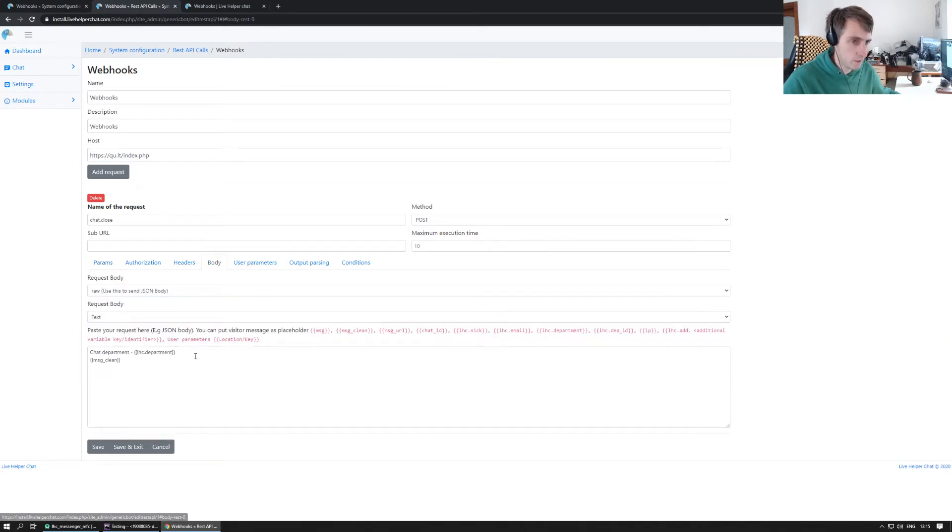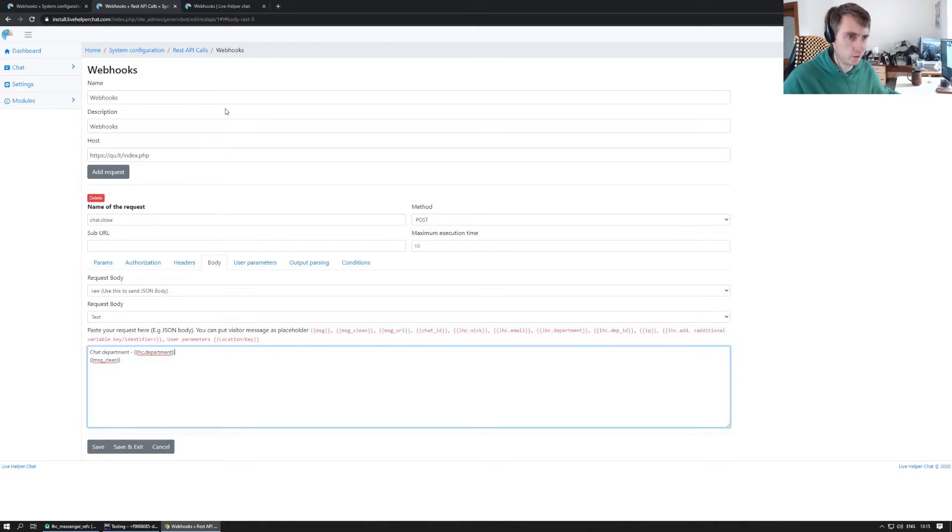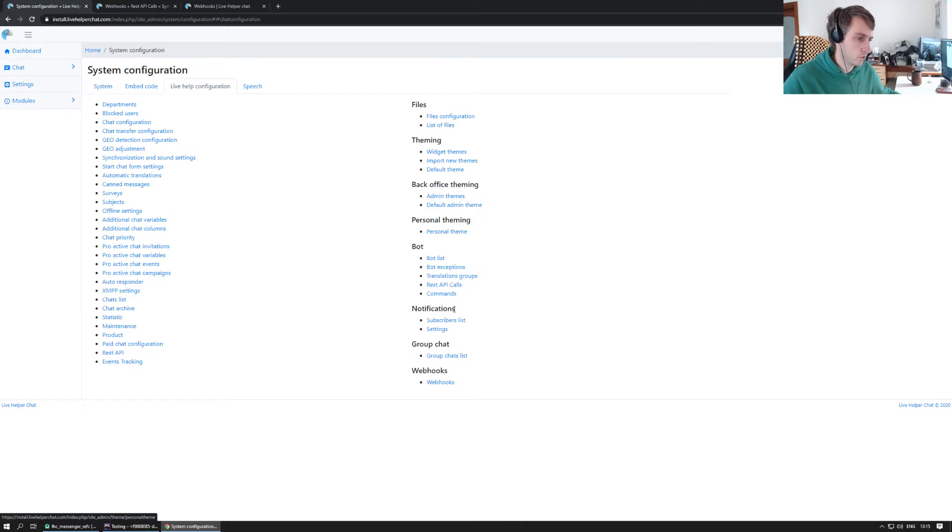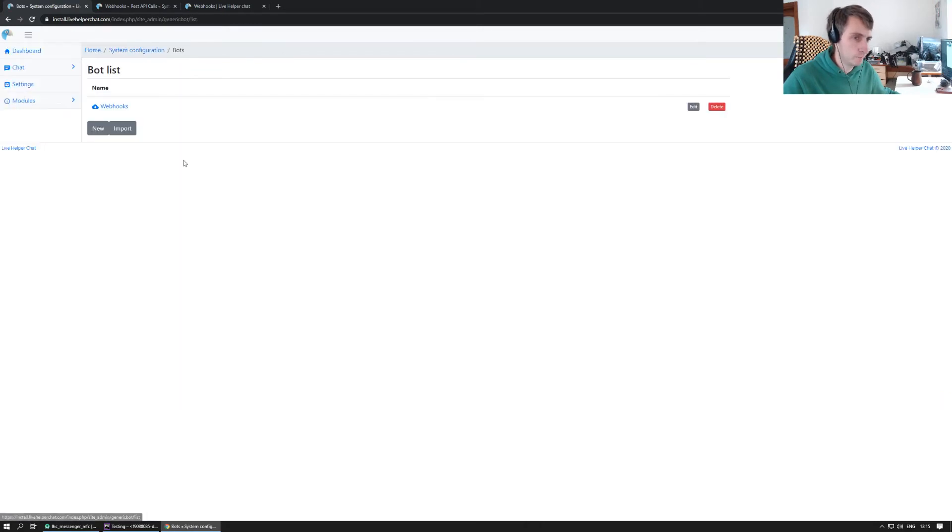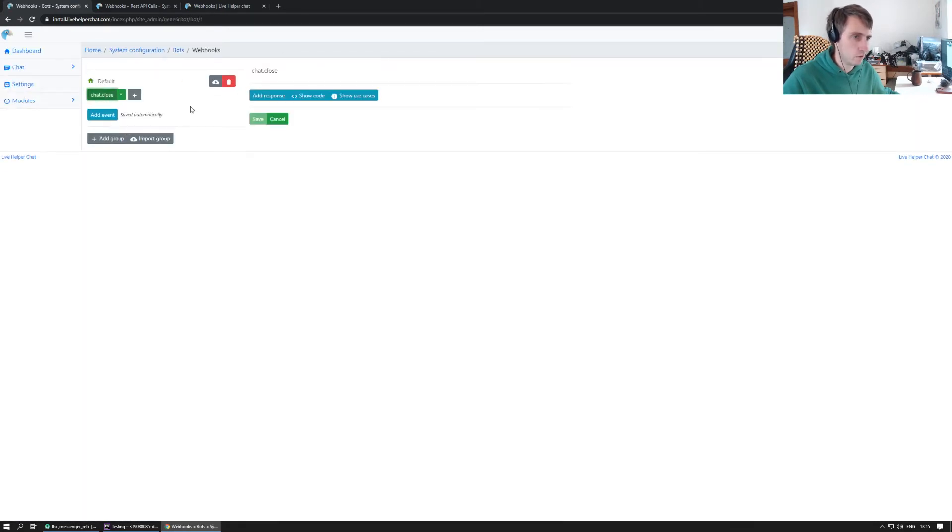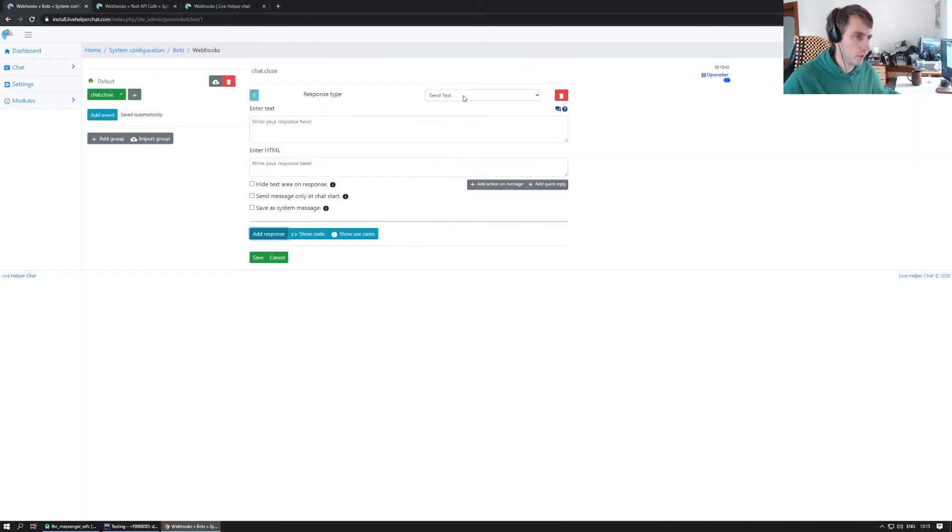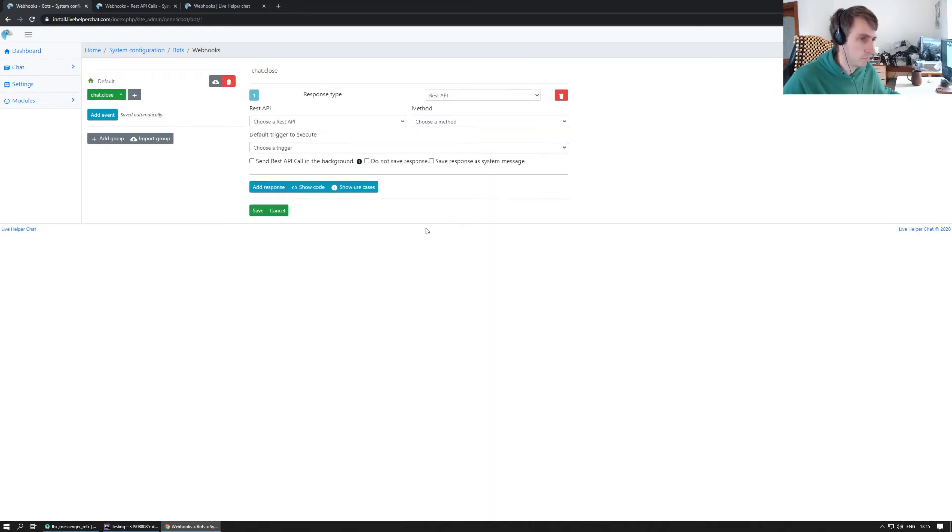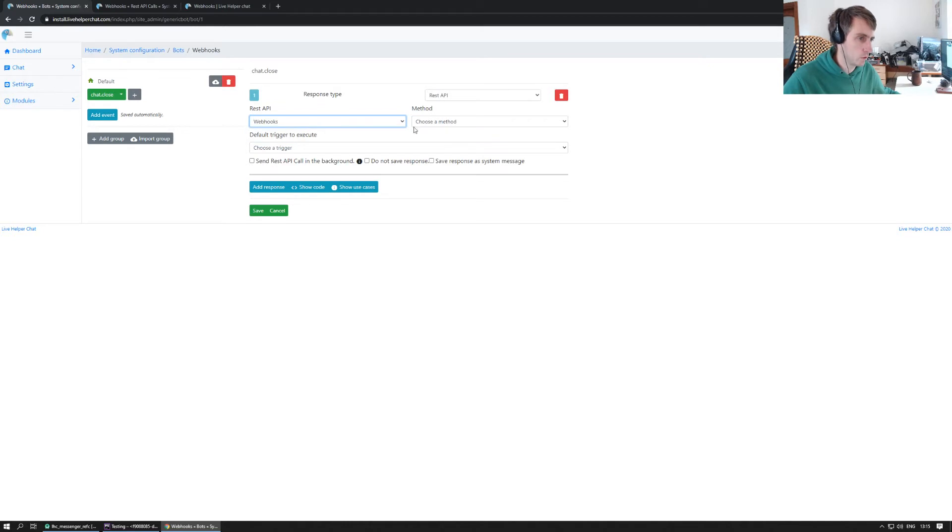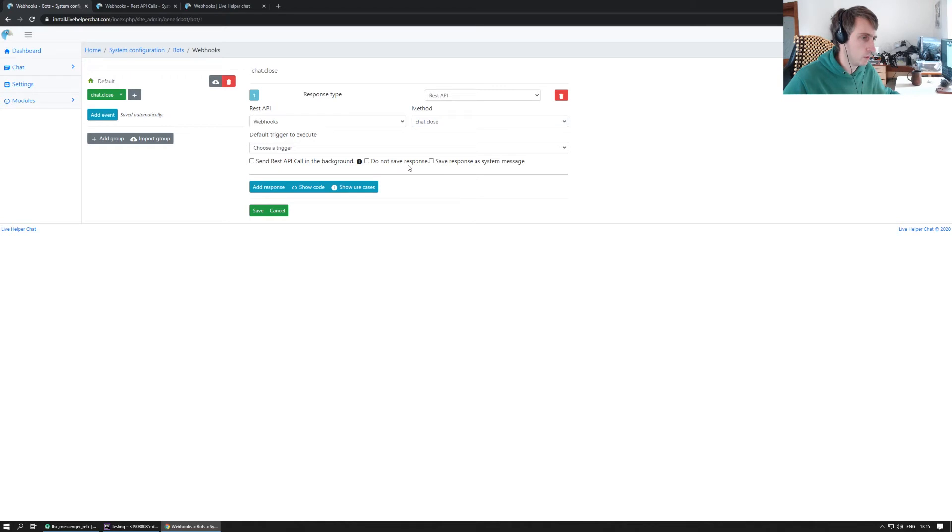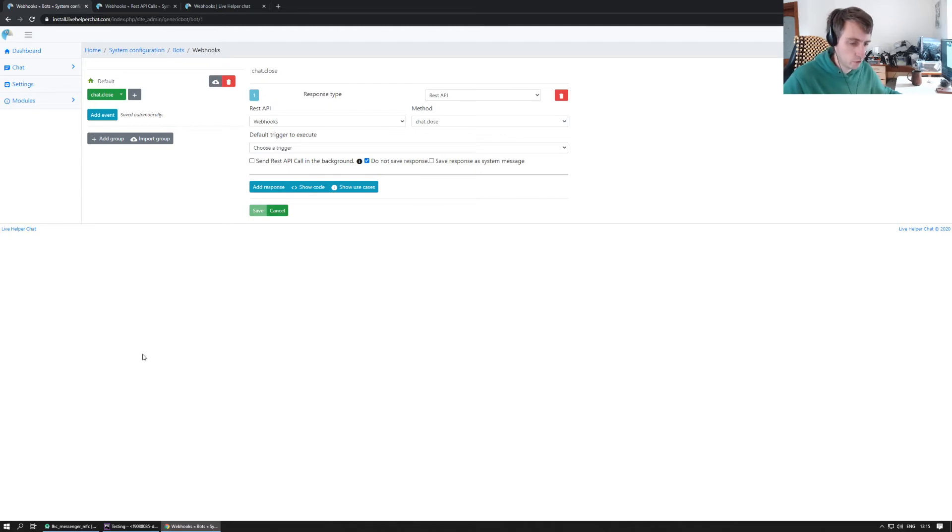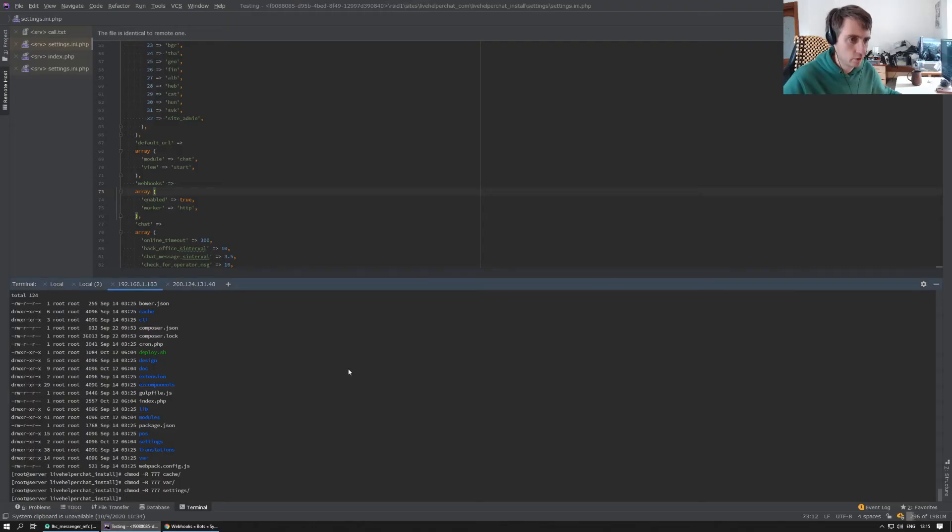Basically that's it if I did everything right. Next we go to the bot configuration. We add a response. We choose REST API, we choose REST API web definition chat close, and we do not want to save any message. We just want to send. That's it, save. So basically it should be that's it.